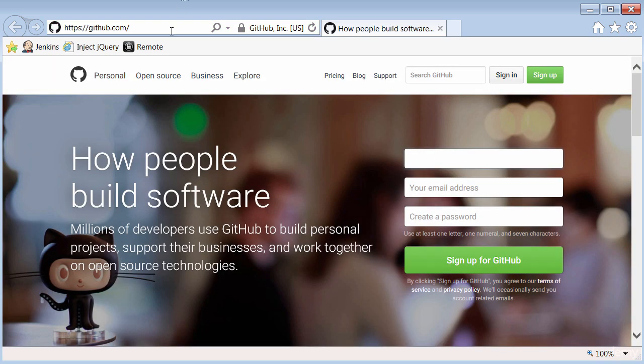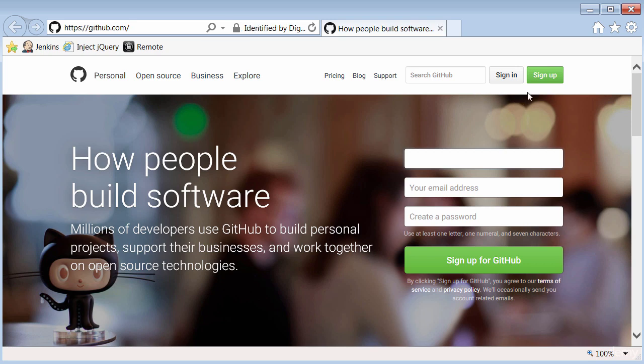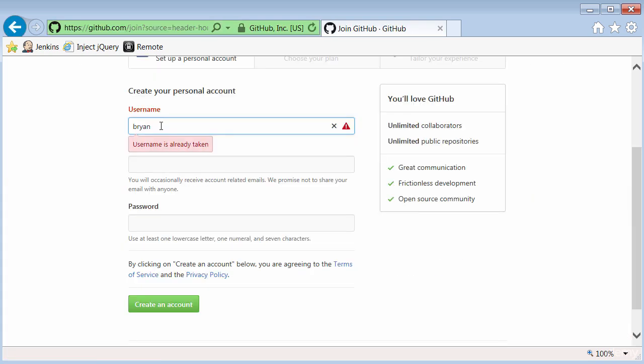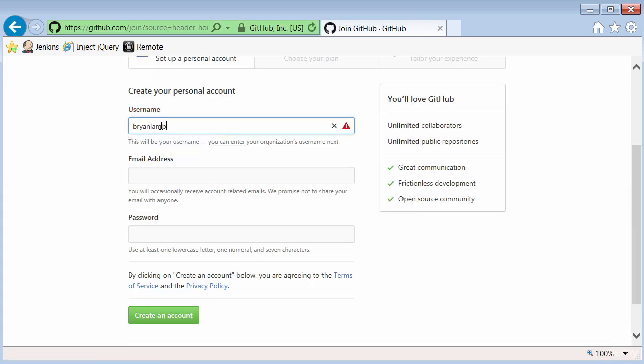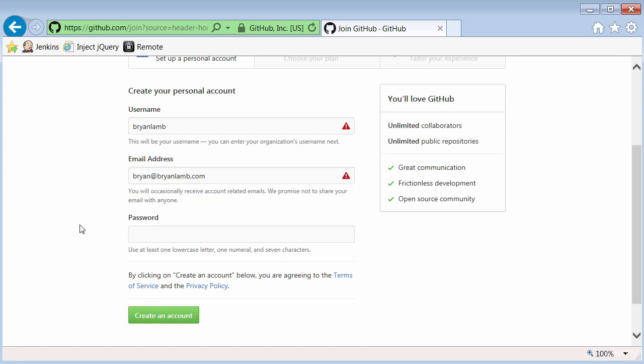So once I'm on GitHub.com, the first thing I need to do if I don't already have an account is click on Sign Up. So the first thing I do is type in a username, an email address, add my password and click on Create an Account.